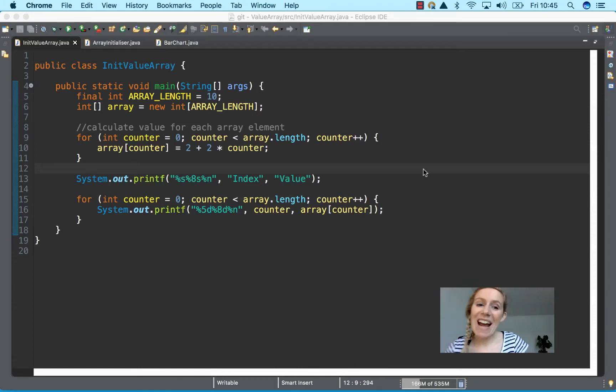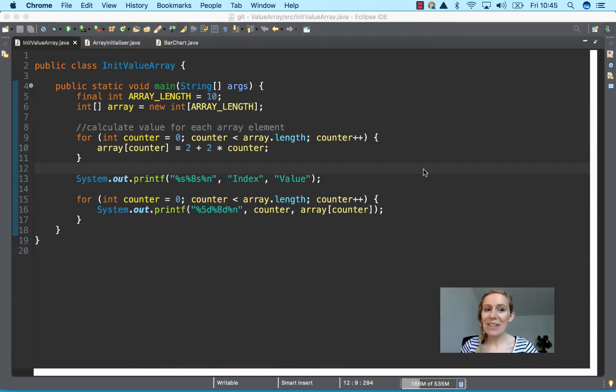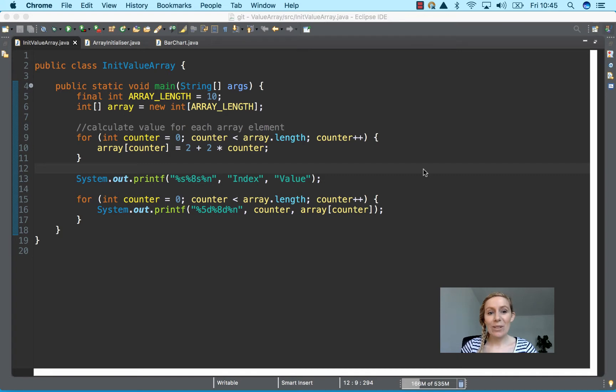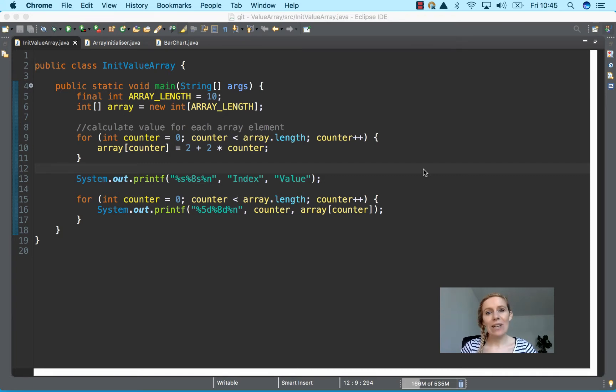Hello, welcome back. So we're going to stick with the arrays and I'm going to talk through some of the things that we learned about the for loop, which is really important.